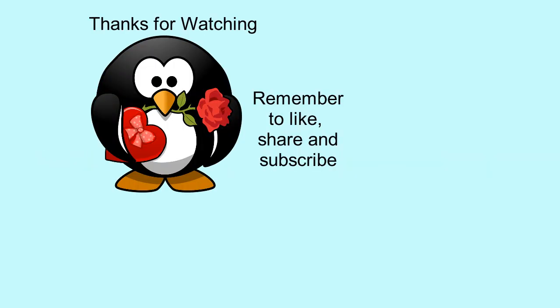Thanks for watching, leave a comment on what topics you'd like to see in the future, and remember to like, share and subscribe.